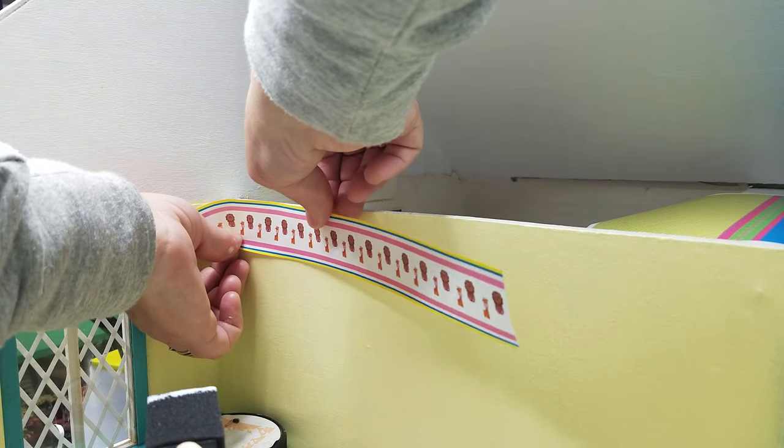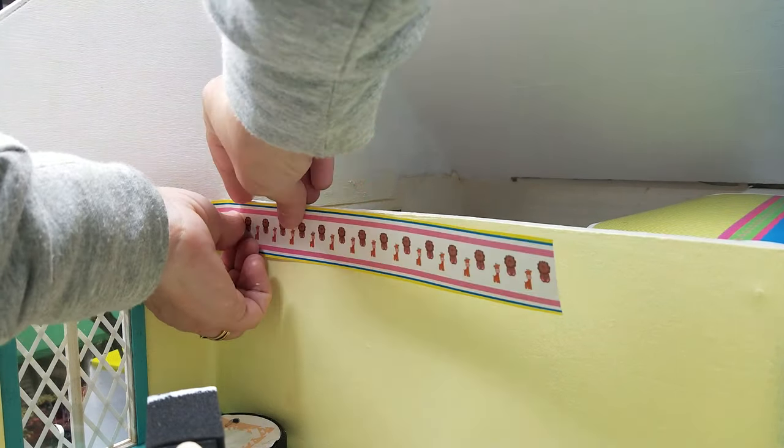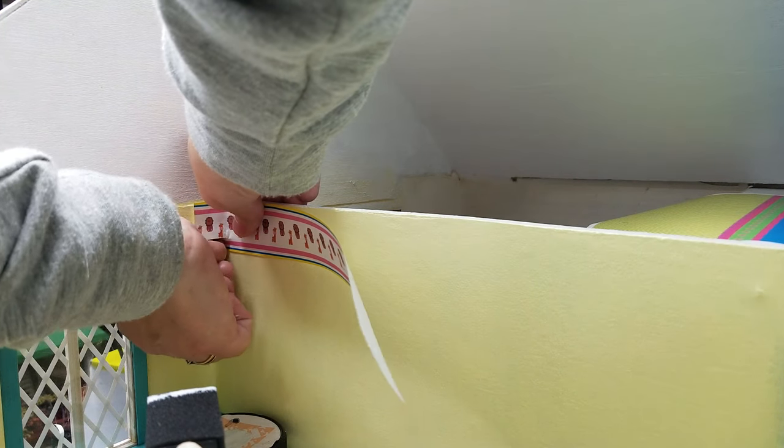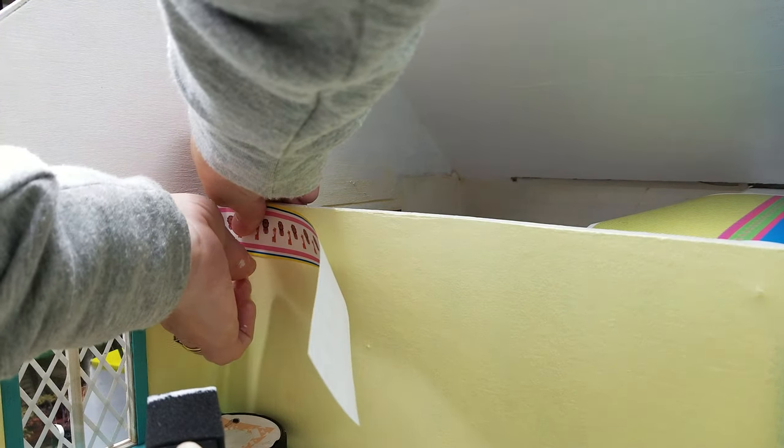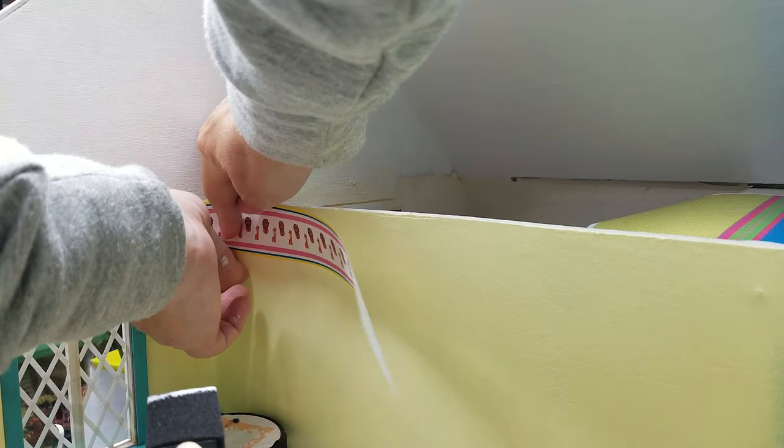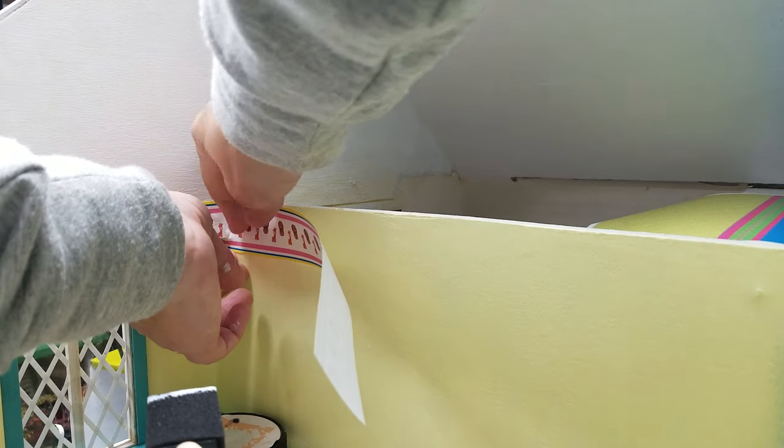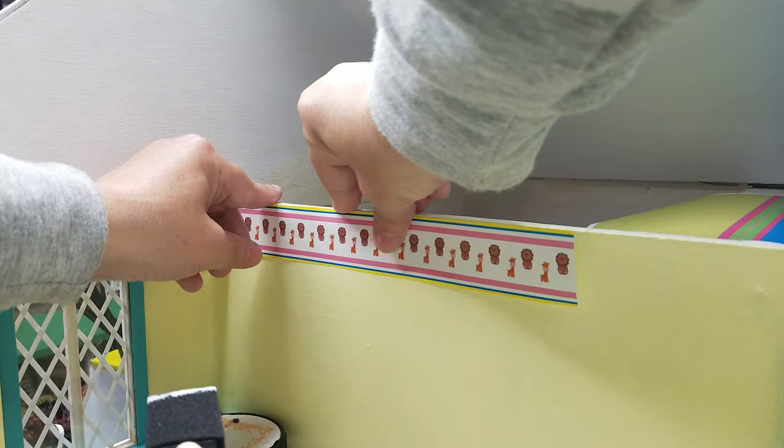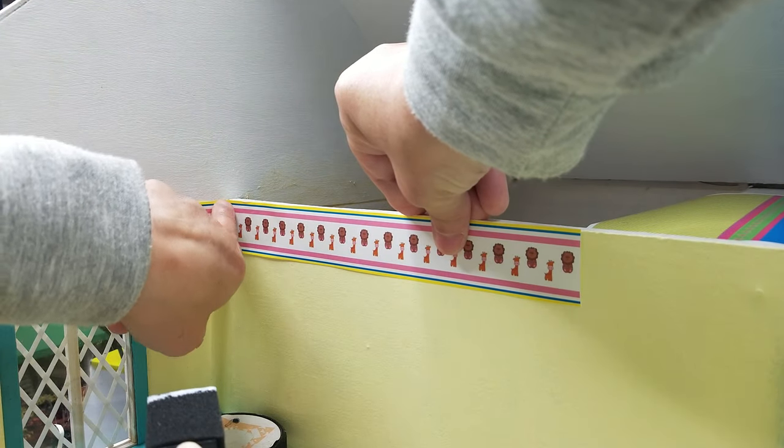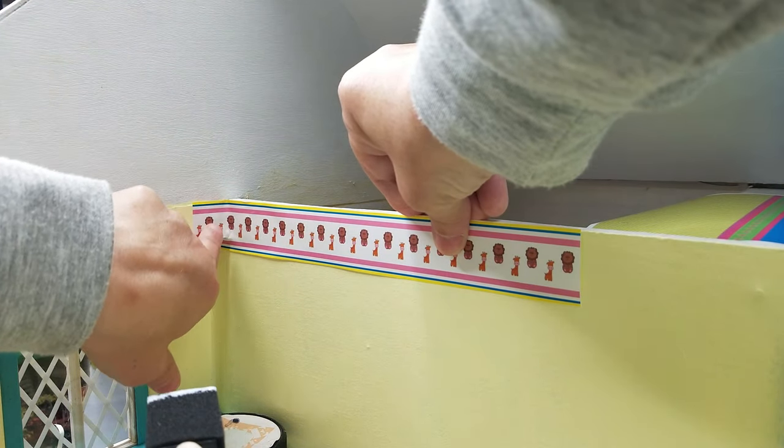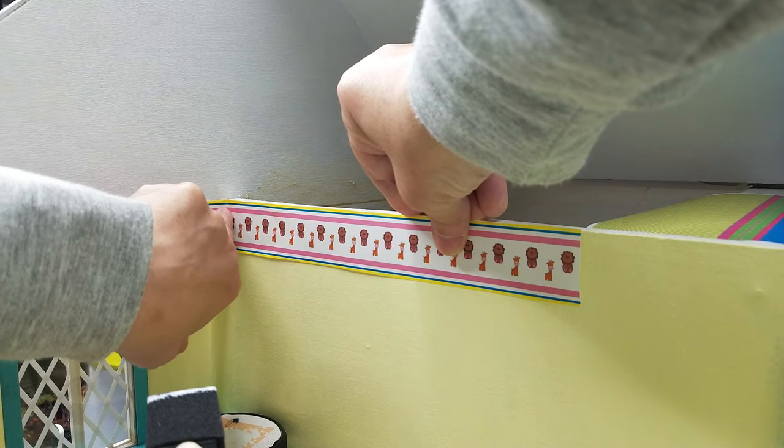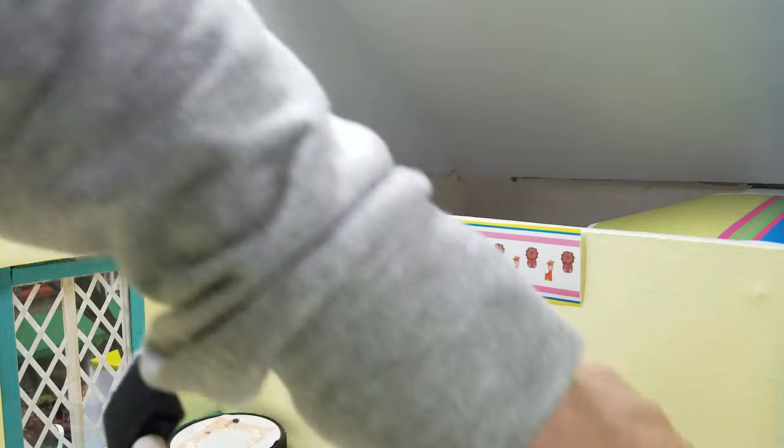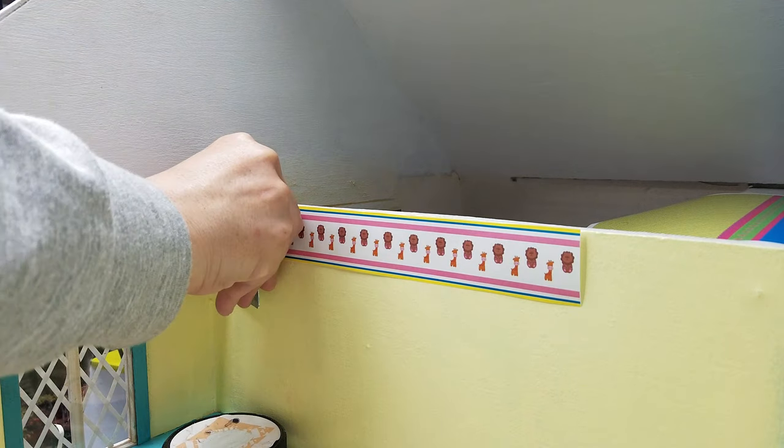Once I have it there, I'm just going to go ahead and even it up with my ceiling and push it down in there. Then that's going to wrap around. As you can see, it's coming over. Don't worry about this part if it's hanging over because we'll take care of that once it's dry.